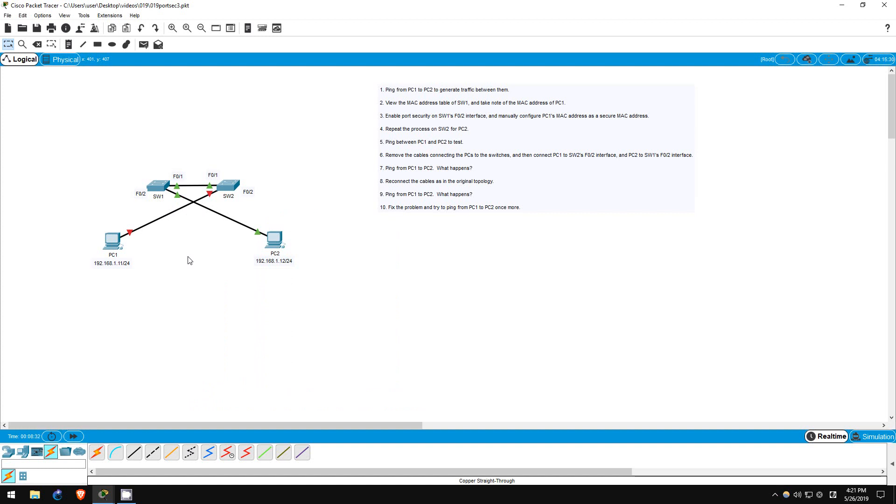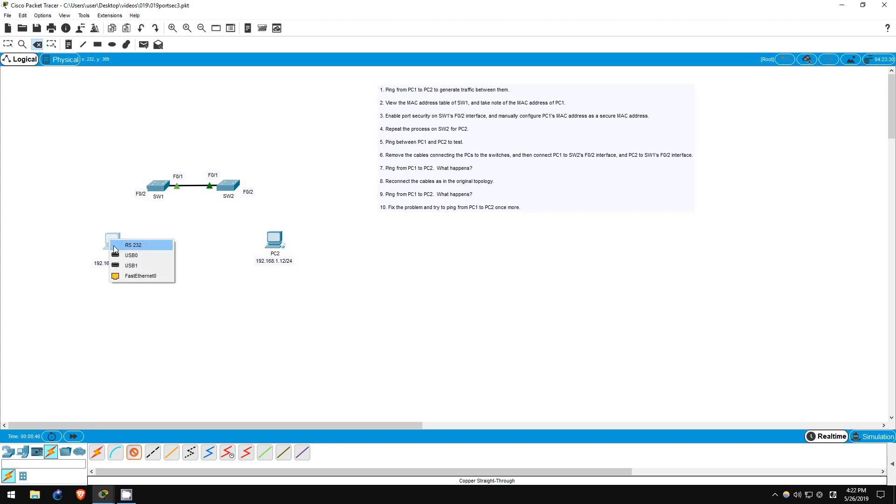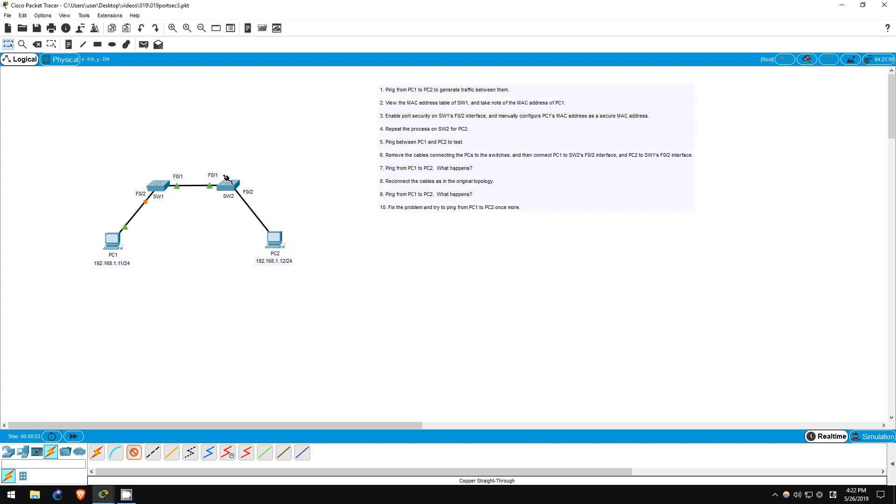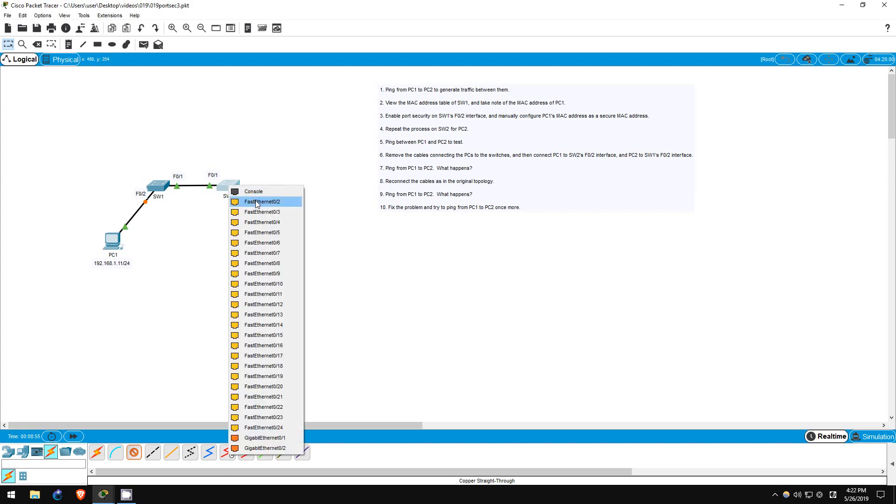Step 8 is to reconnect the cables. So I'll remove these cables first. There we go. Now let's connect them as they were originally. PC1 to switch1. There we go. And now PC2 to switch2. There we go.